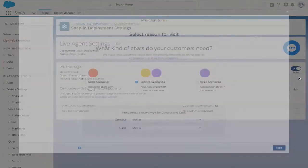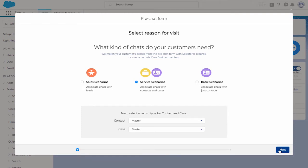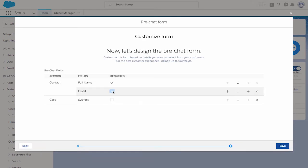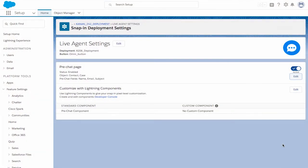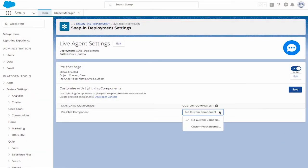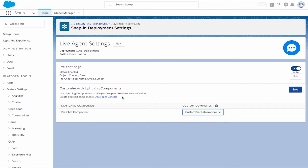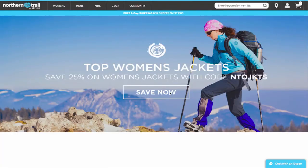From Snap-In Setup, simply edit the pre-chat form and declaratively select which fields you wish to show or require for customers to fill in. From there, you can choose to use a Lightning component. This gives you full power to customize fields, the form layout, buttons and images, and any other part of the user interface that you want to match your company's branding. The strictest brand requirements are no match for the new pixel-perfect power of WebSnap-Ins. So let's take a look.